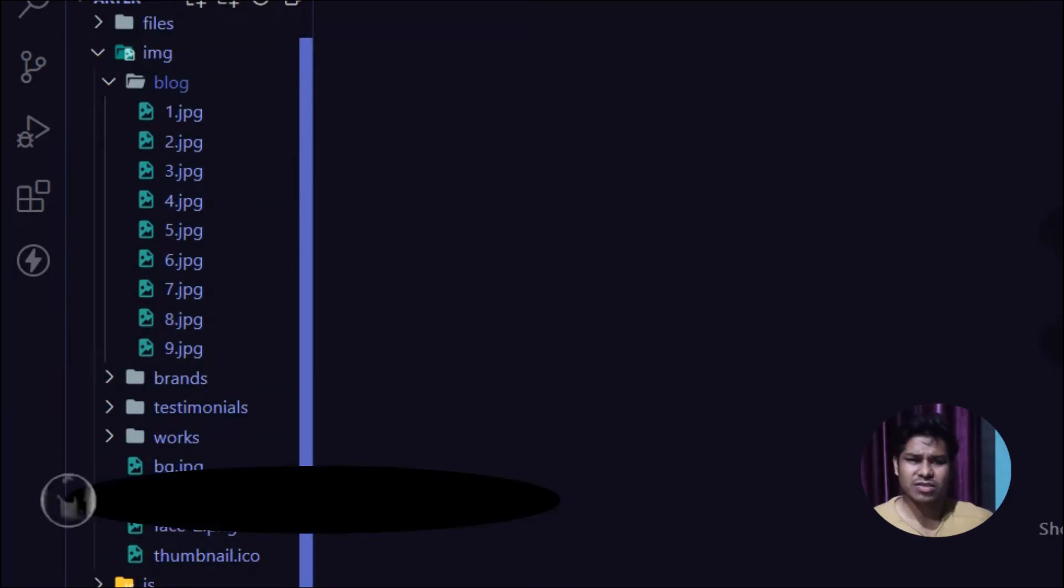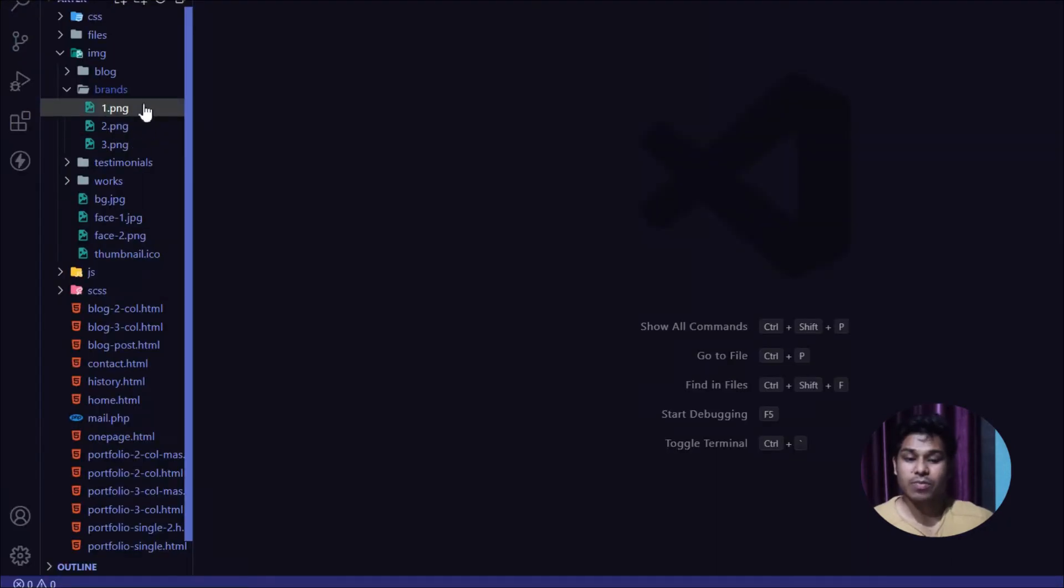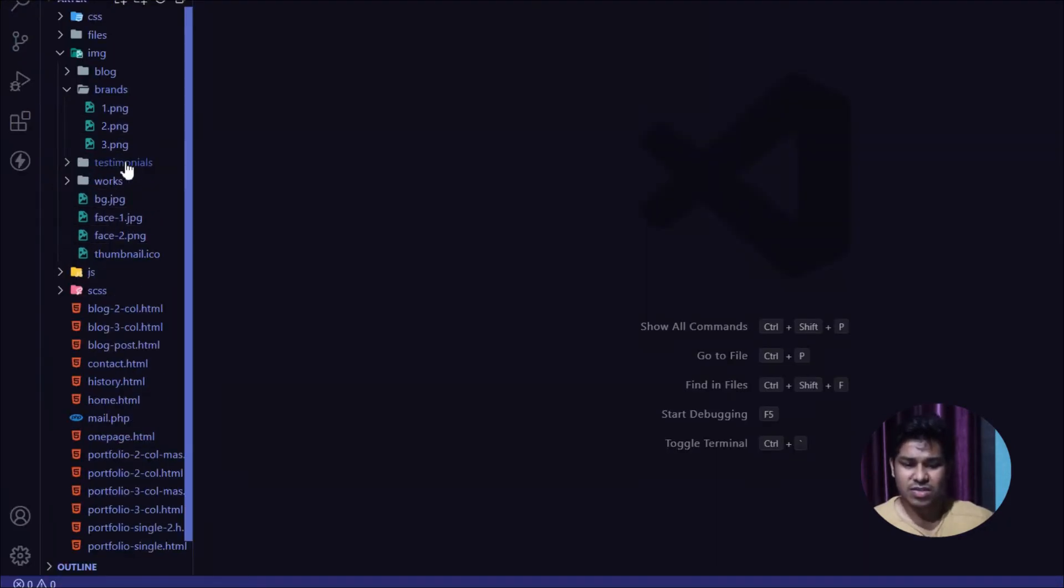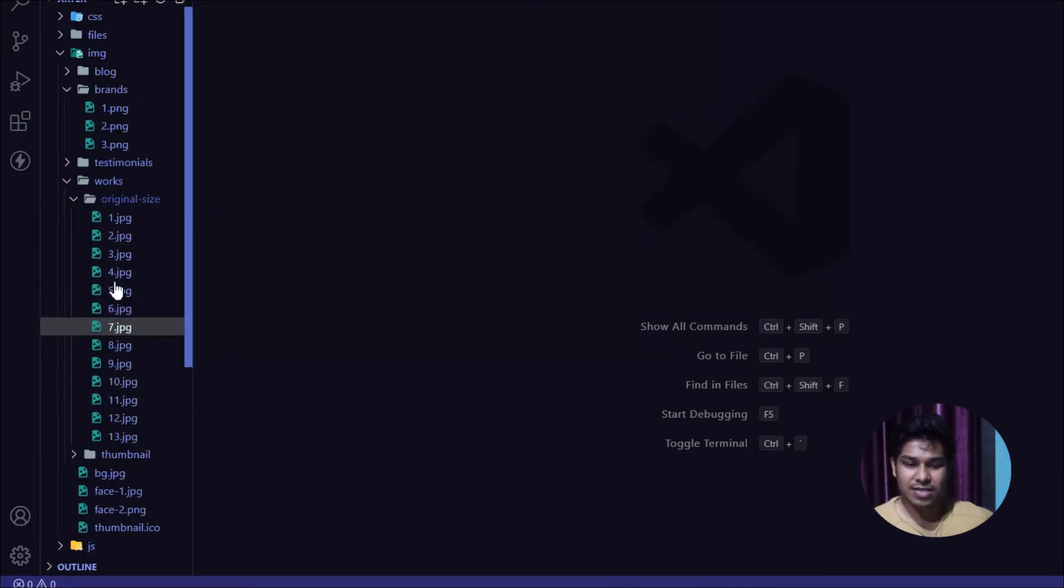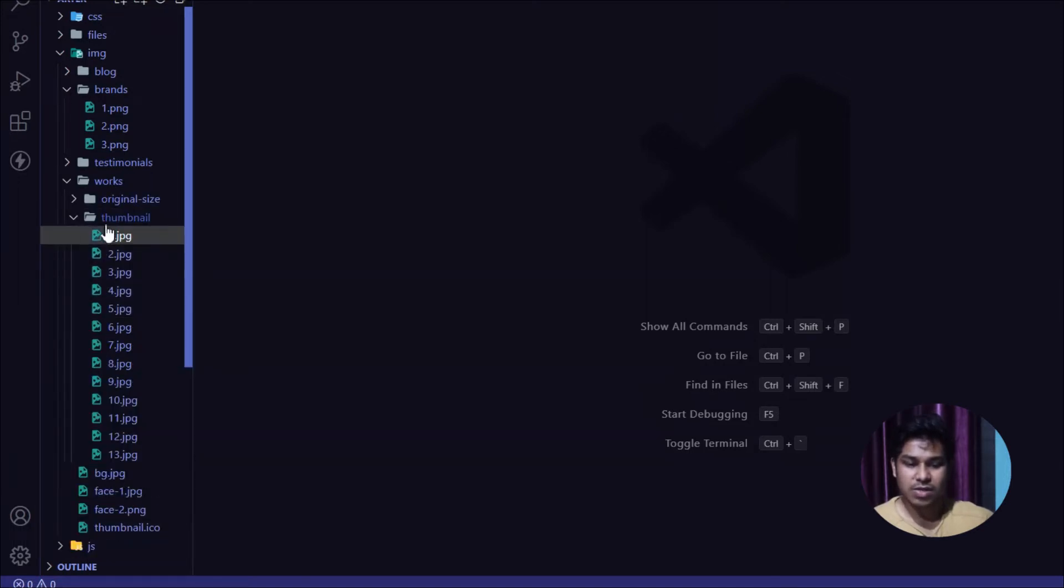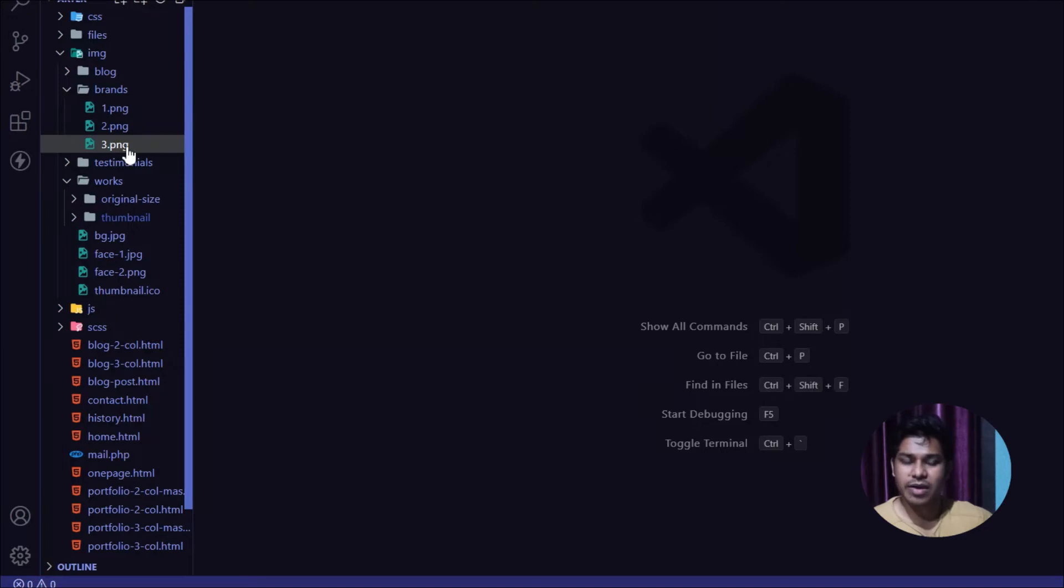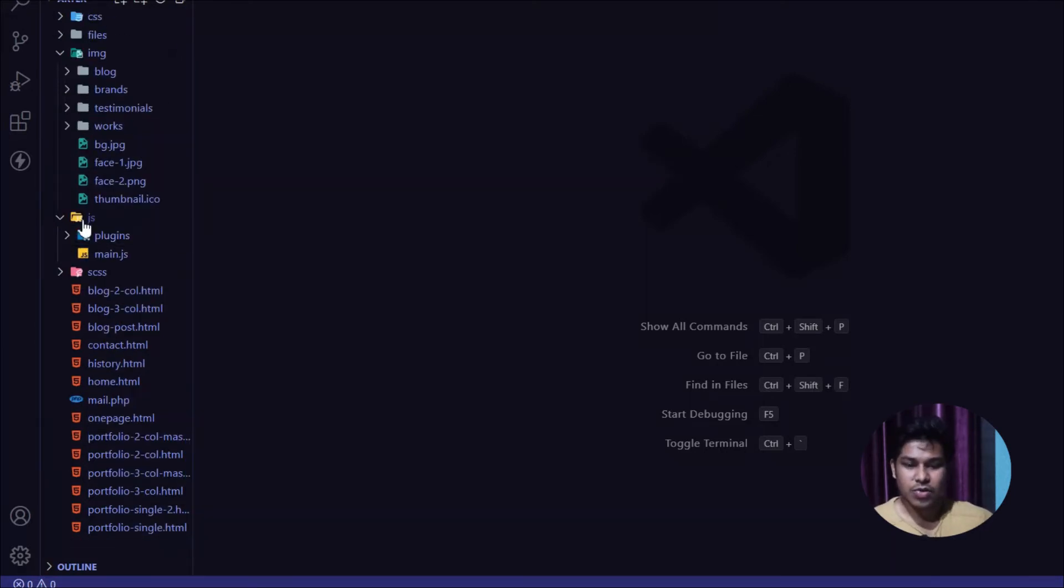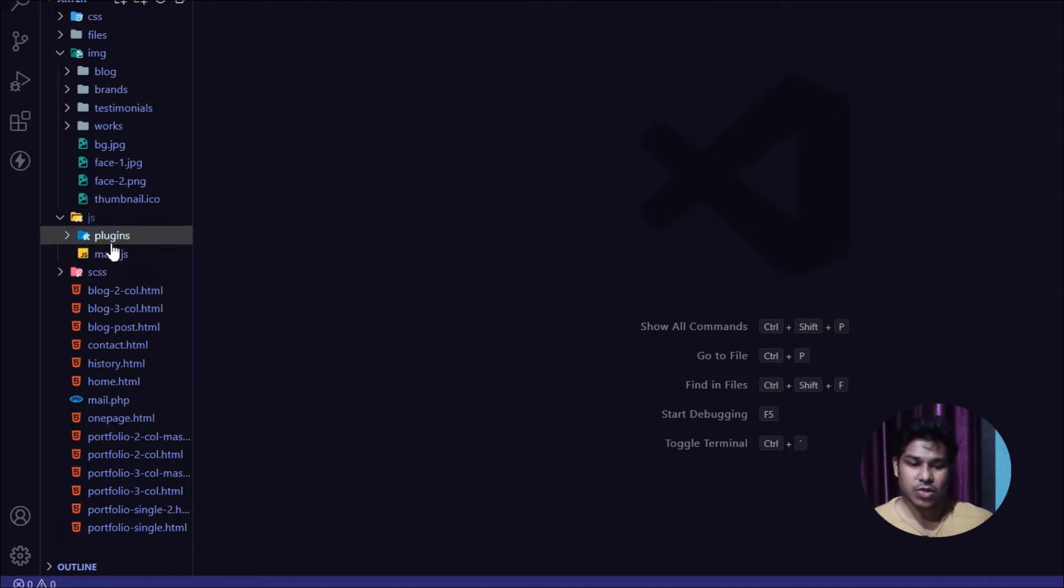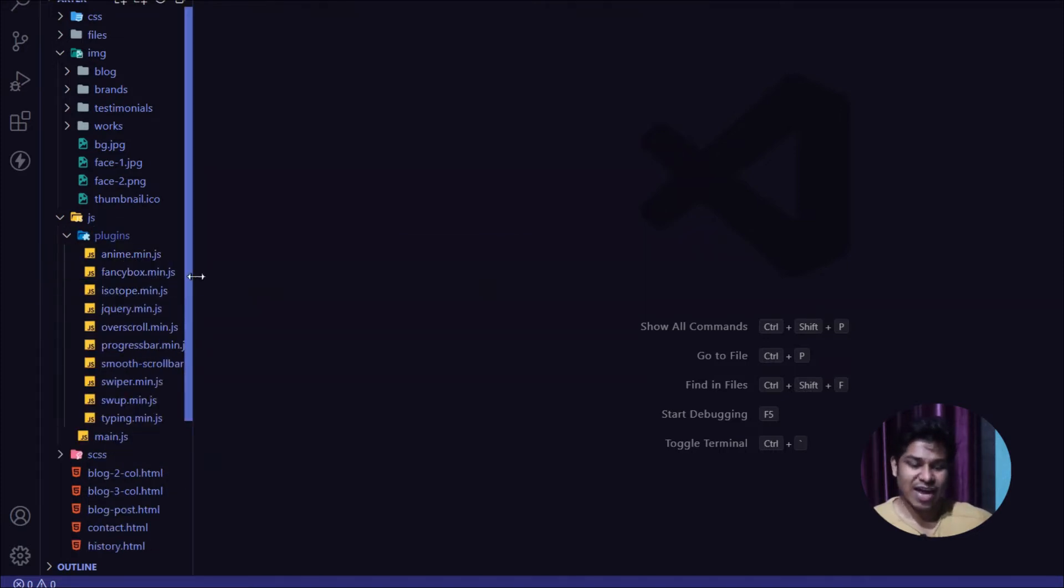You can put your images here. For testimonials and for the work section, they have original size and thumbnails. Everything is fully organized. You can simply put the kind of image you want in this section, give it a similar name, and that will automatically appear on your website. You don't need to make changes in the HTML file.